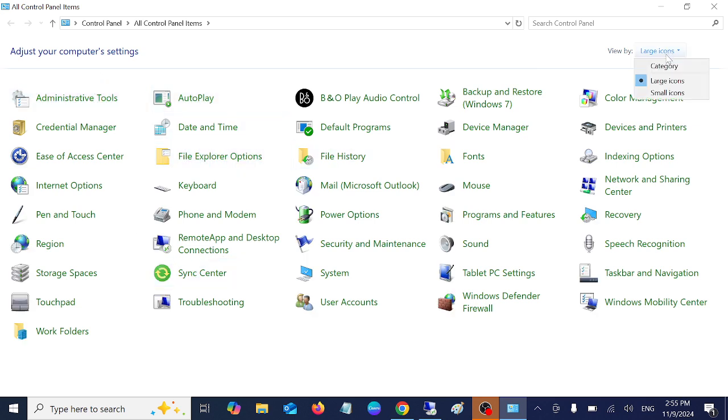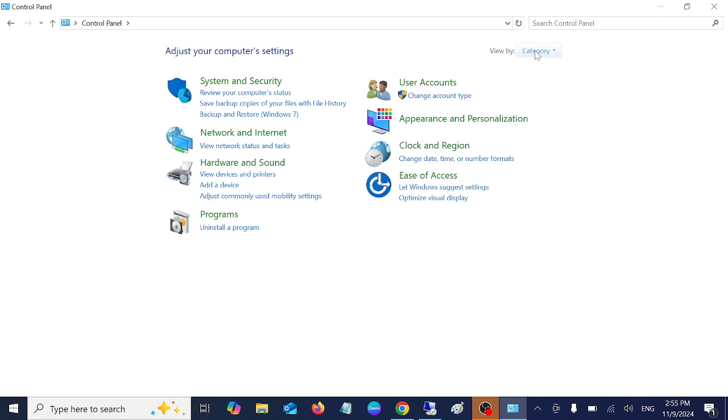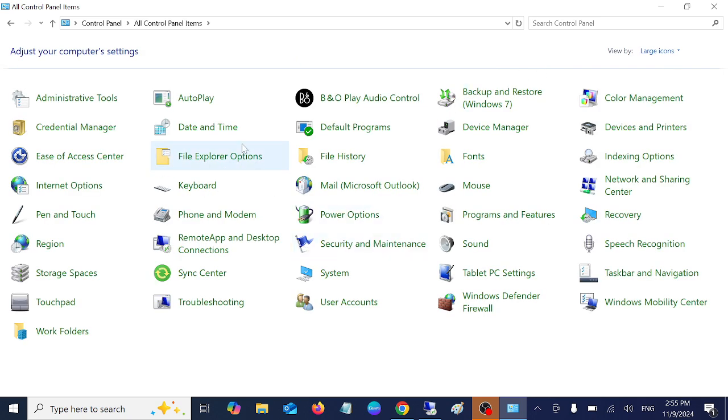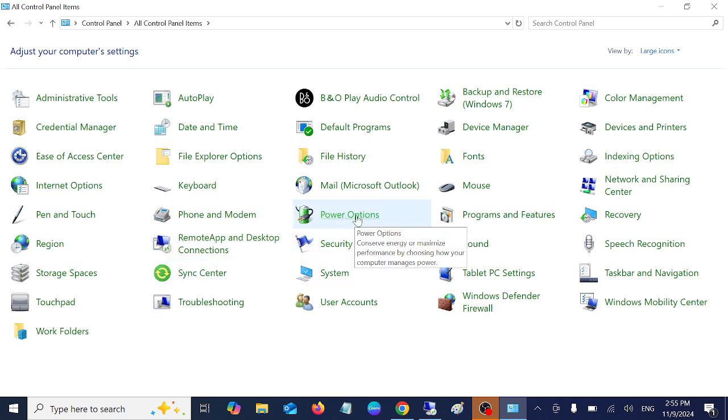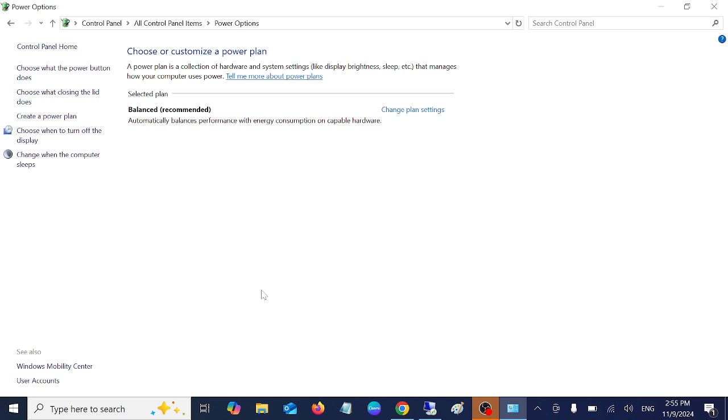Once you go to here, go to the large icons. Once you go to the large icons here, we need to go to the power options. Once we go to the power options, you need to go to this option which says create a power plan. If you already have the high performance power plan, select that option.